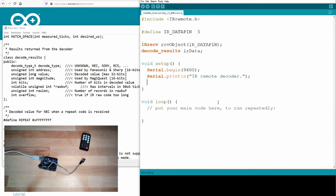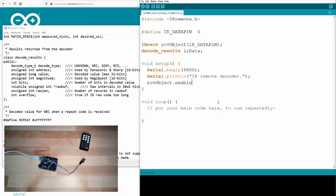Now I need to enable the receive object. I call enable IR in. This is just setting the receive object, the receiver ready. Hey, listen to the receiver.